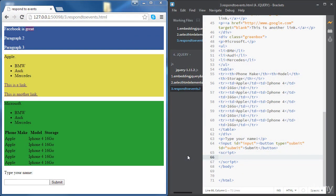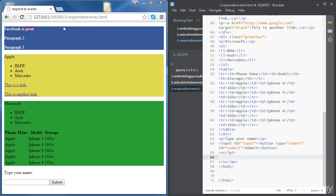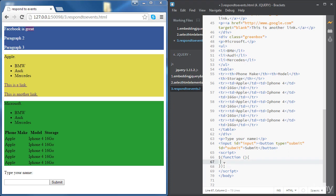In this video we're going to learn how to respond to events using jQuery. We're using the same source code as in the previous file, we just got rid of the script content for now. To start, we want to write some code so we are able to click on any paragraph. We're going to use our load function and inside the function we'll write our jQuery code.